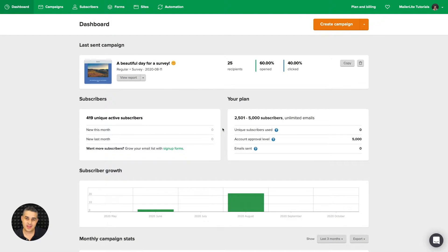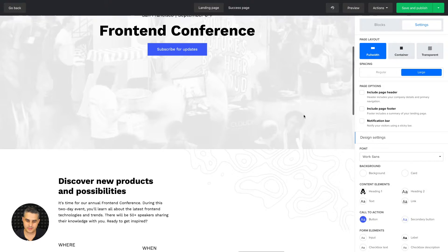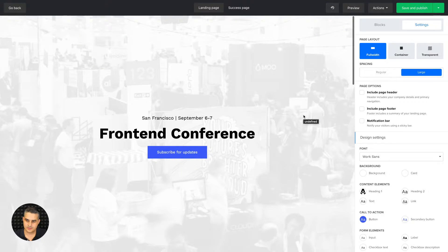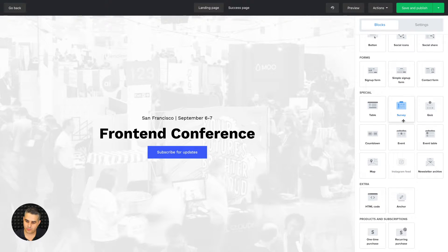To use the Stripe integration and the recurring payment block, go to Sites and either create a landing page or a website. I'm going to use one of the landing pages I already created, called Newsletter Subscription. I'll click Edit to go into the editor — here is the builder with the template I chose. From here I'll go to Blocks.